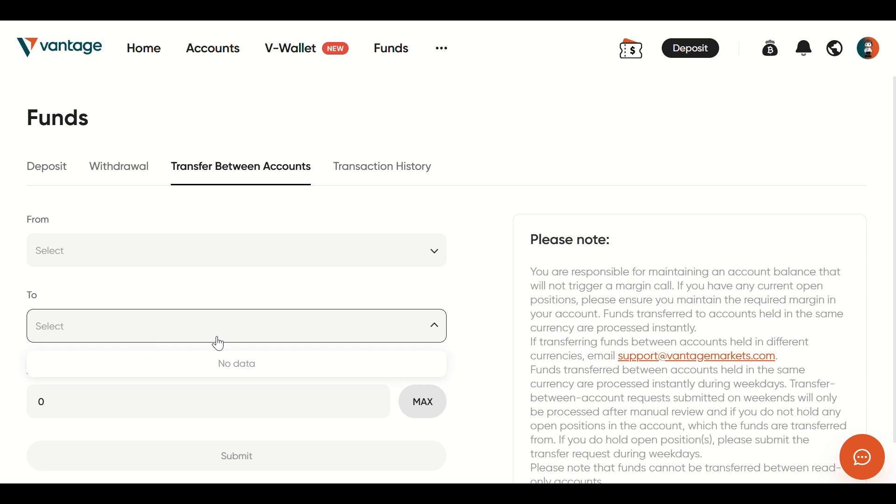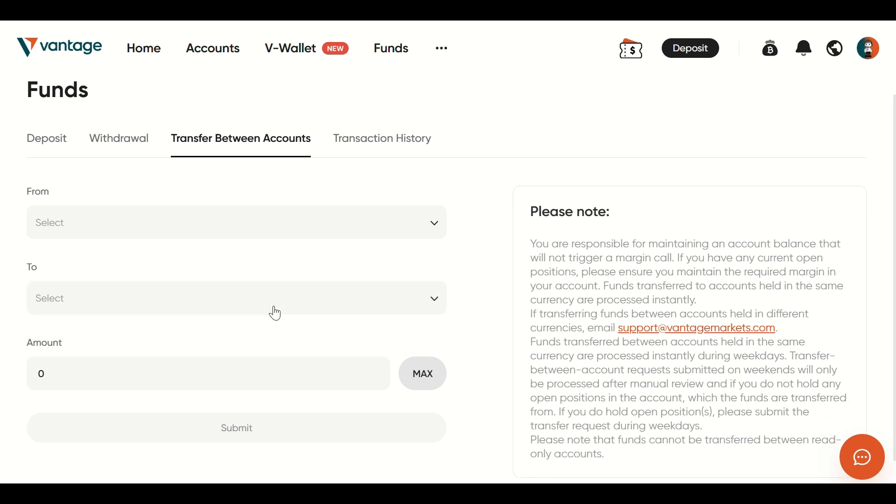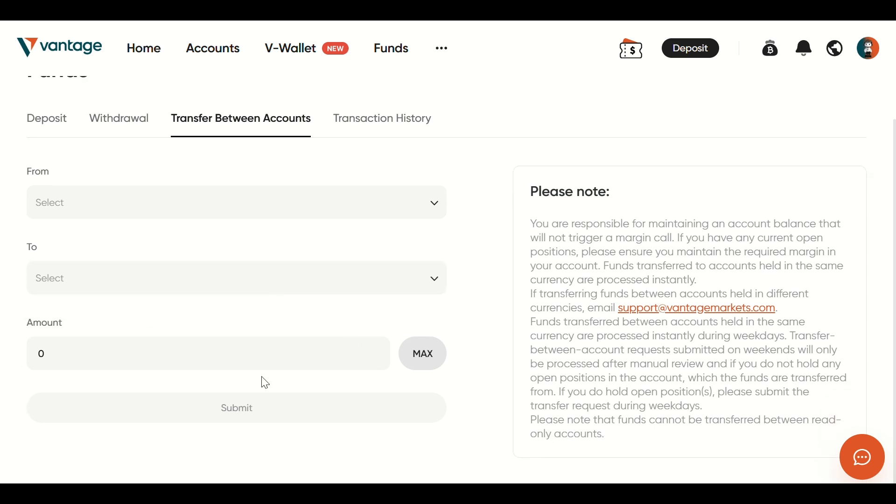Double-check everything, then confirm the transaction. And that's how to withdraw from Vantage to Binance. If this helped, don't forget to like and subscribe to How to Tutor for more quick crypto guides. See you next time!